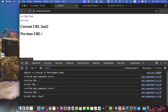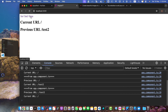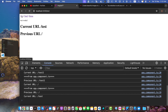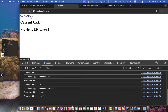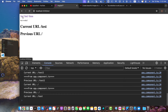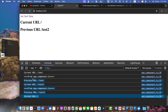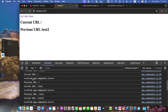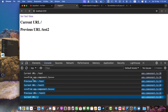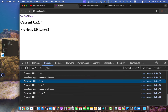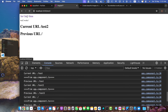Hey everyone, welcome back to our channel Ayaz Tech. Today I am going to show you how to track the previous route in Angular 17. This is a super useful technique for building advanced navigation features in your Angular applications. So let's dive right in.